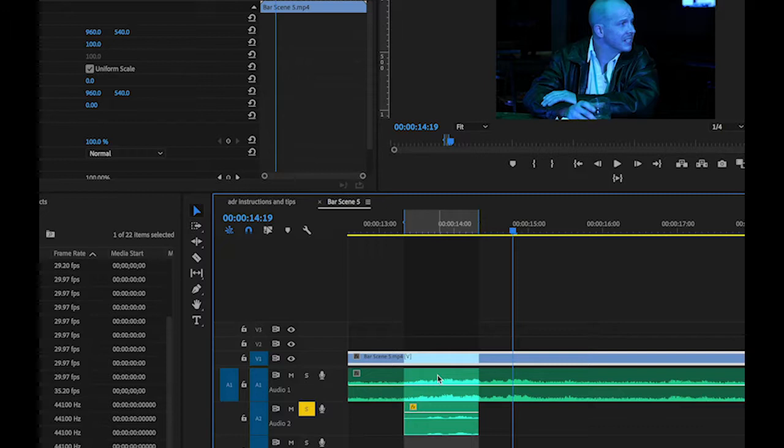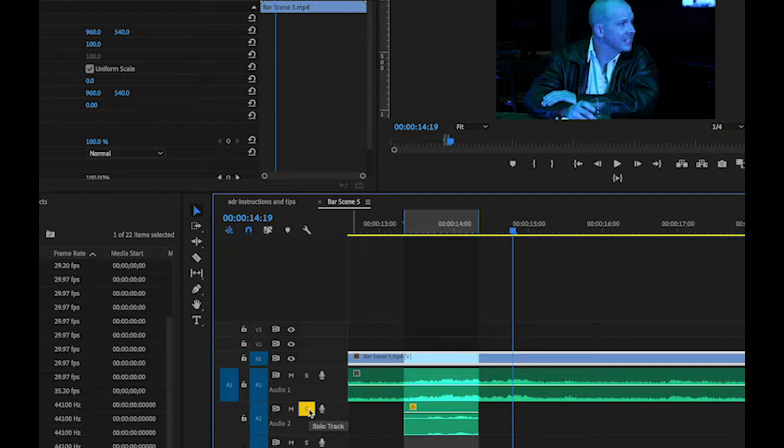So don't delete it until we really get into adding those other elements as well. But you can always just solo that track that you're recording with your voice actors. All right.